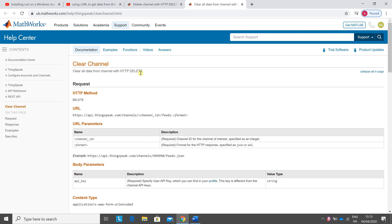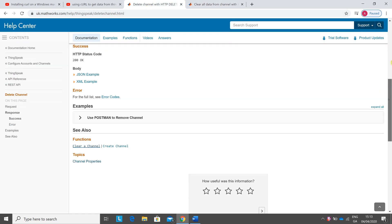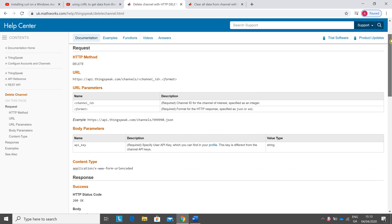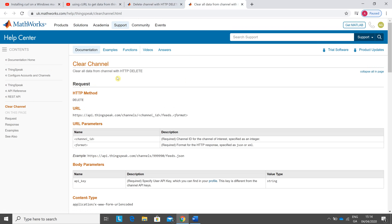There's 'clear the channel' delete — you can see that on the MathWorks site here — and there's also 'delete the channel' with HTTP DELETE, if I just scroll up here a little bit. So I'm going to do both of them: delete the channel as per this page, and clear all data from the channel.